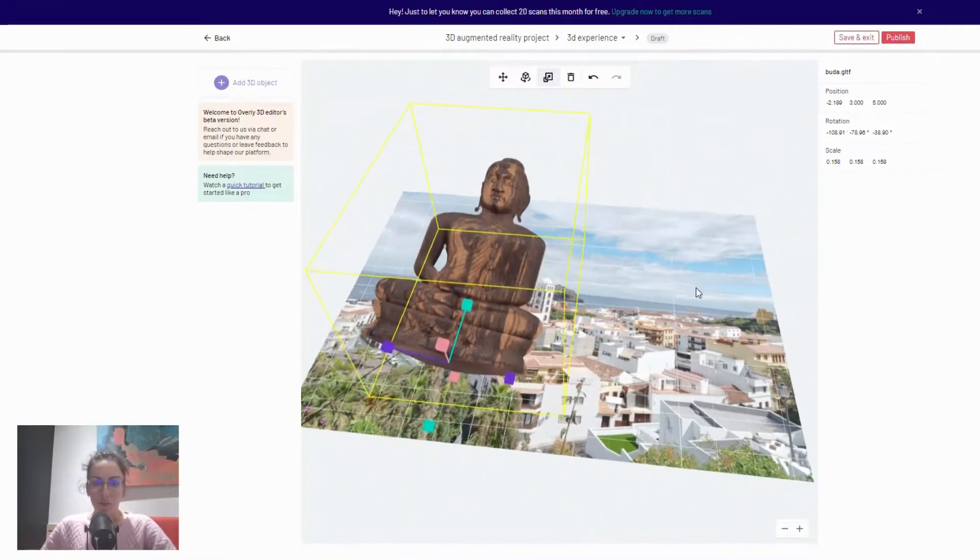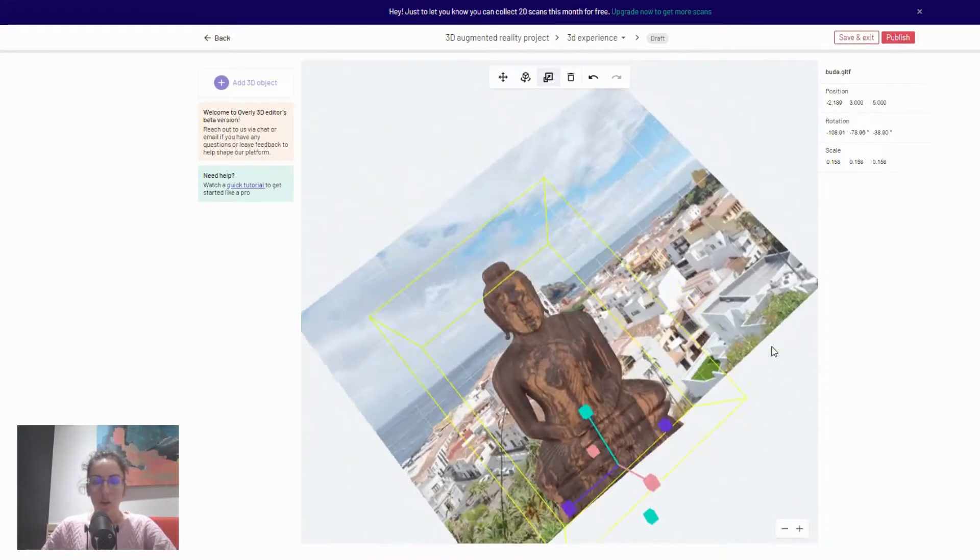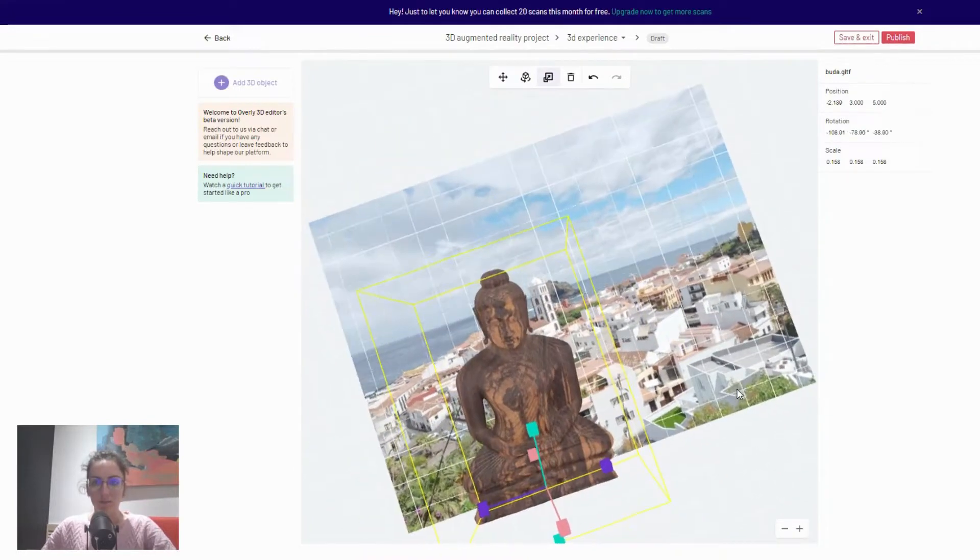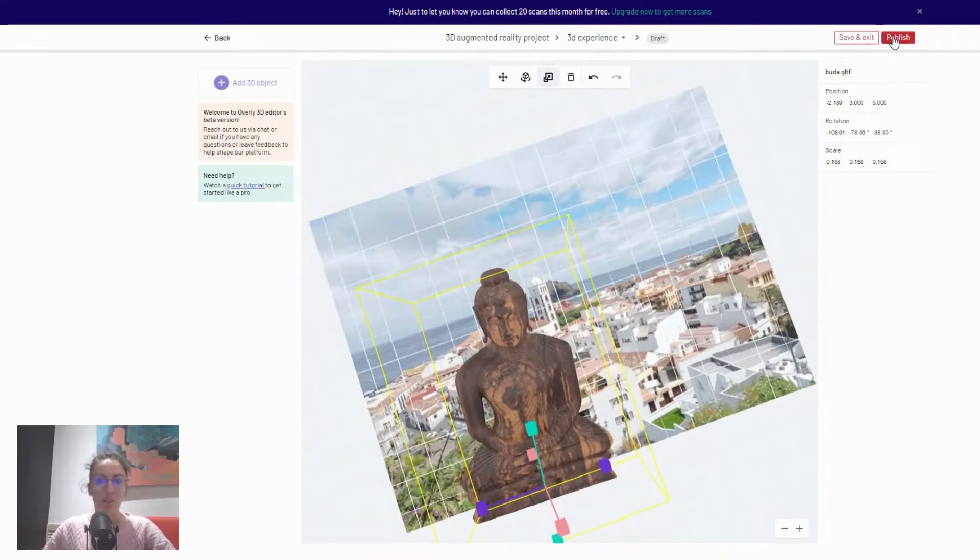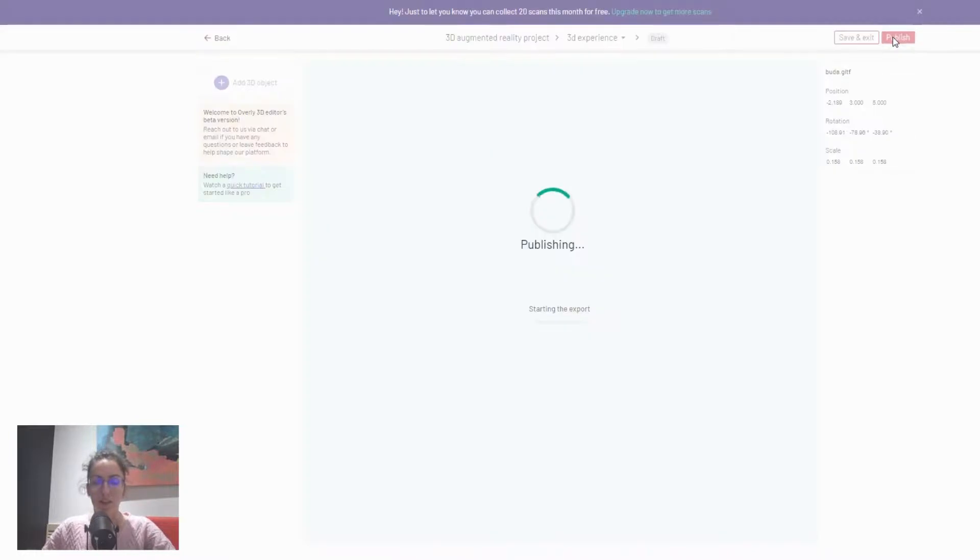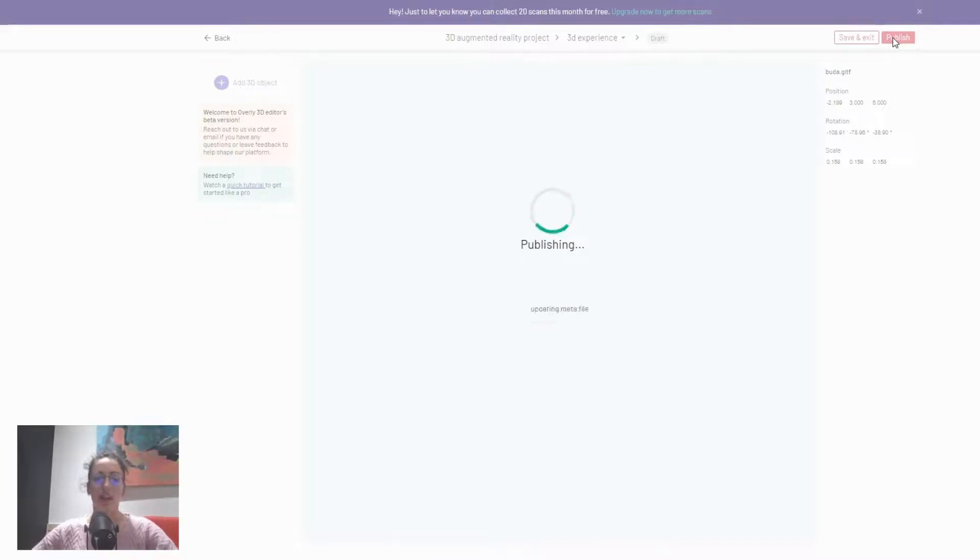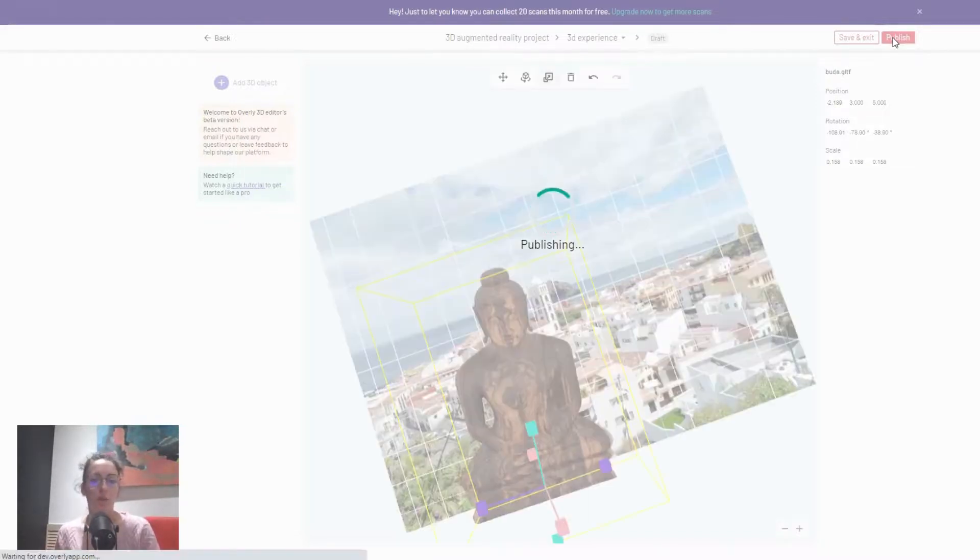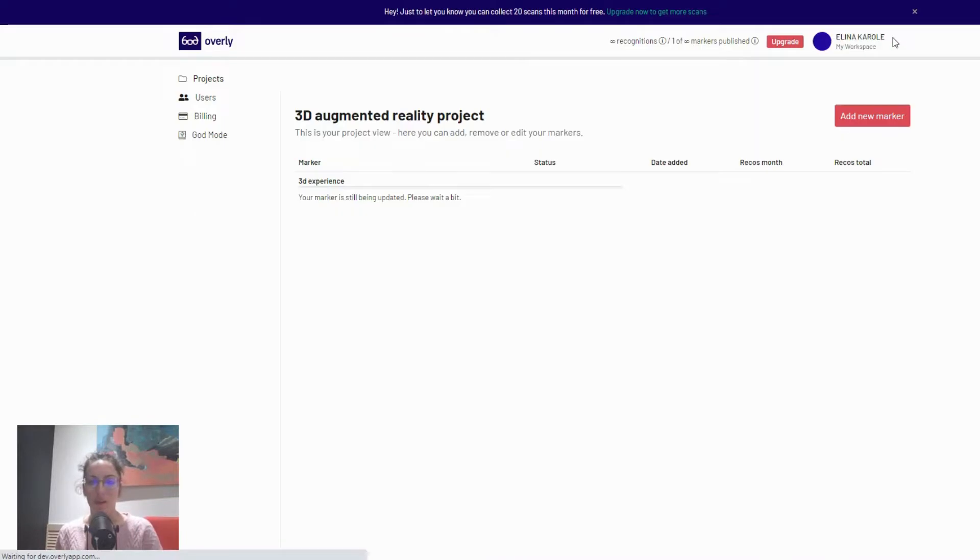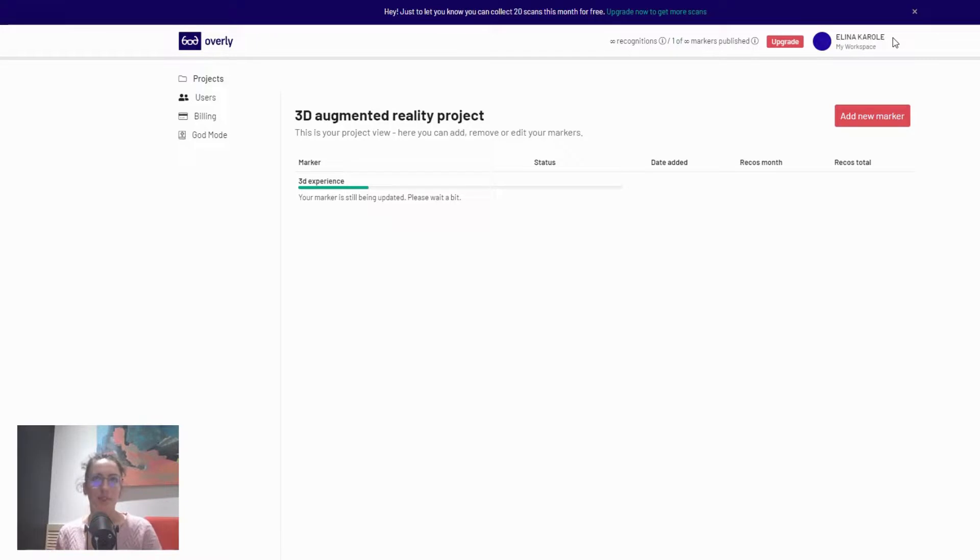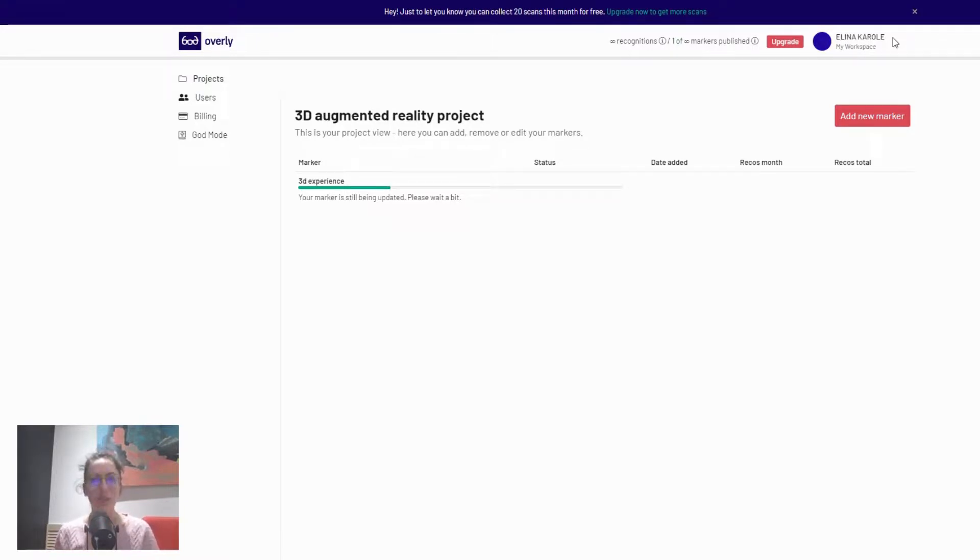Once you are happy with the location, all you have to do is just hit publish and the project is going to be live in a few seconds. That's pretty much it. I would still suggest that you do go through our written blog because we will also talk you through some bits of how to make sure that the 3D model that you download is easy to use and also works on the platform and also works for augmented reality.